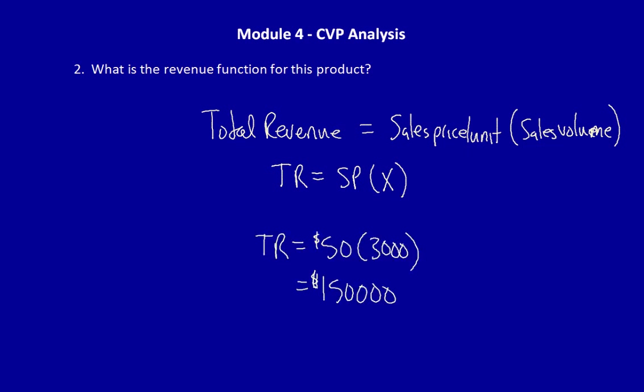If you look back at the contribution margin income statement, you would see that sales revenue is equal to $150,000. Can we now combine these two functions to calculate total operating income? Remember that operating income is equal to total revenue minus total costs.